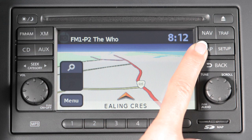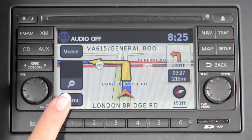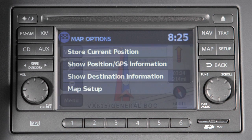Press the map button to display the current location's map screen. Then select the menu key to view the map menu.